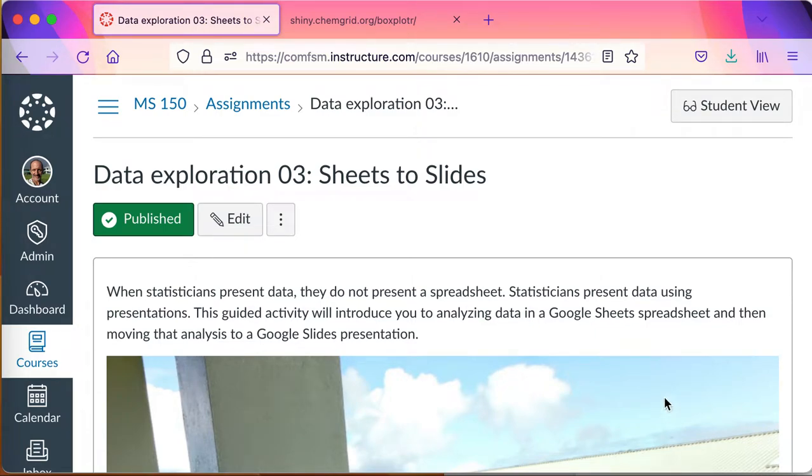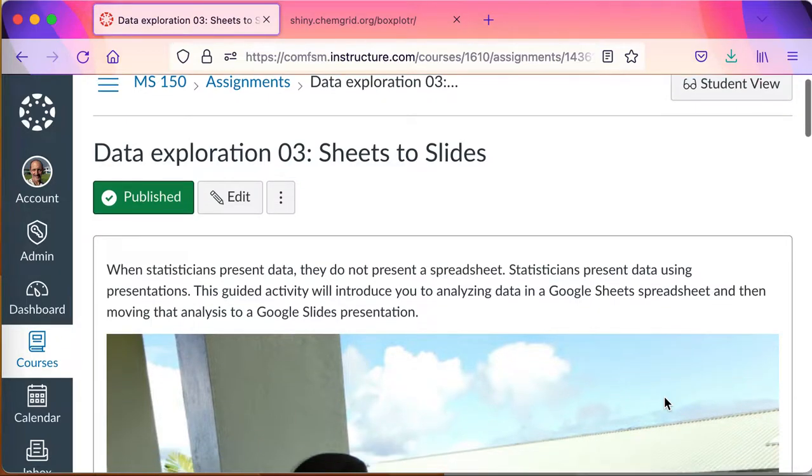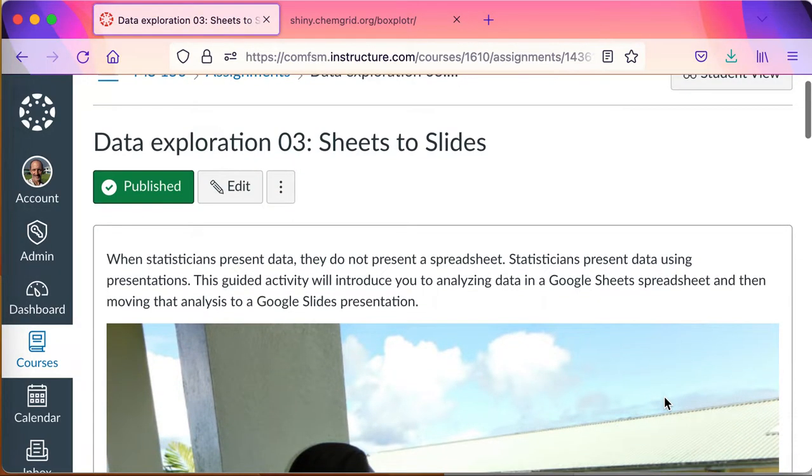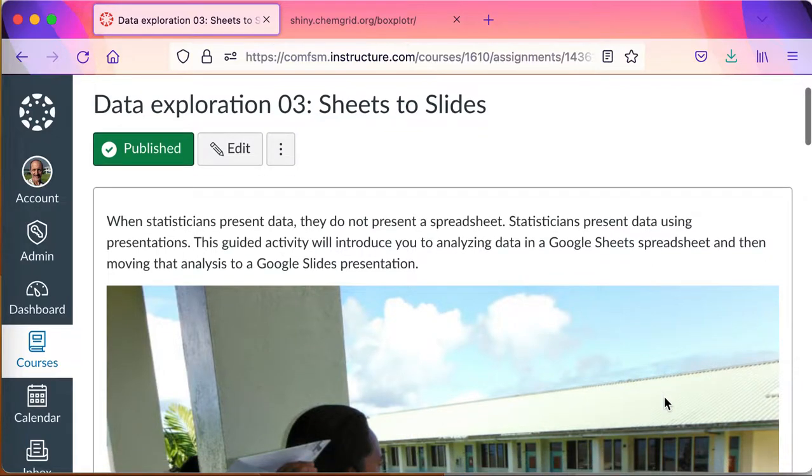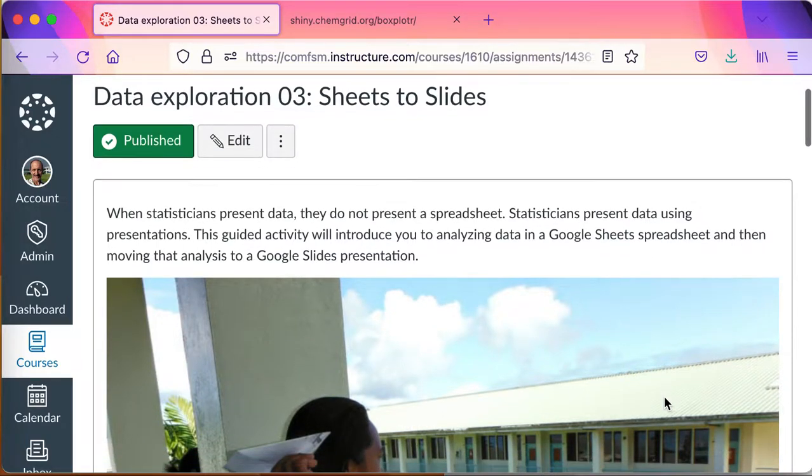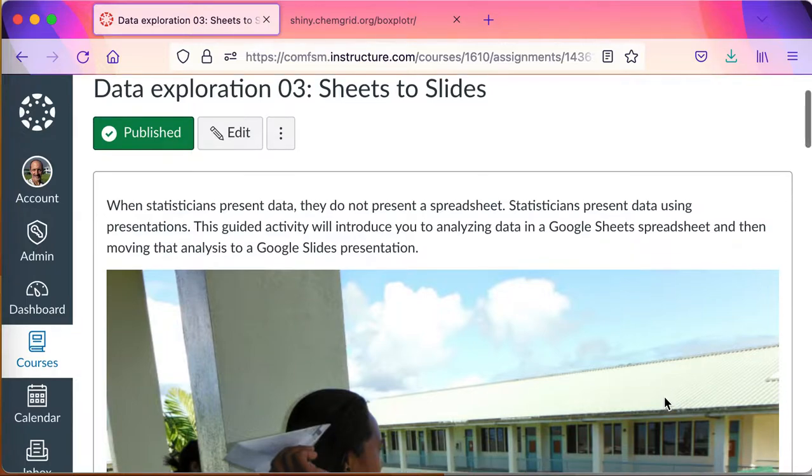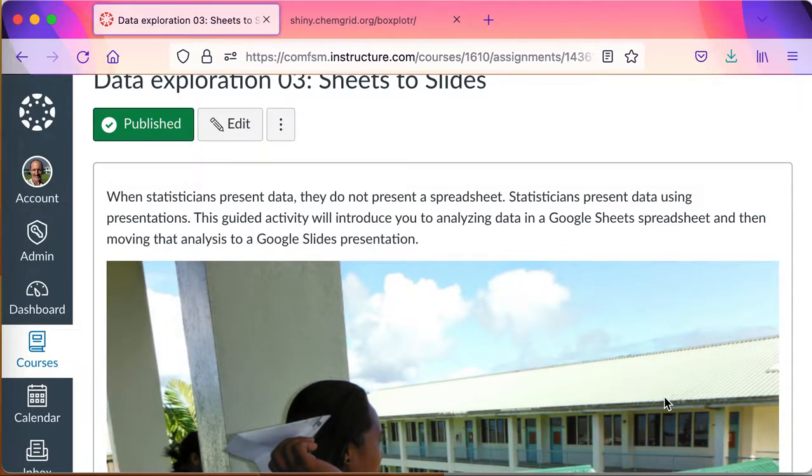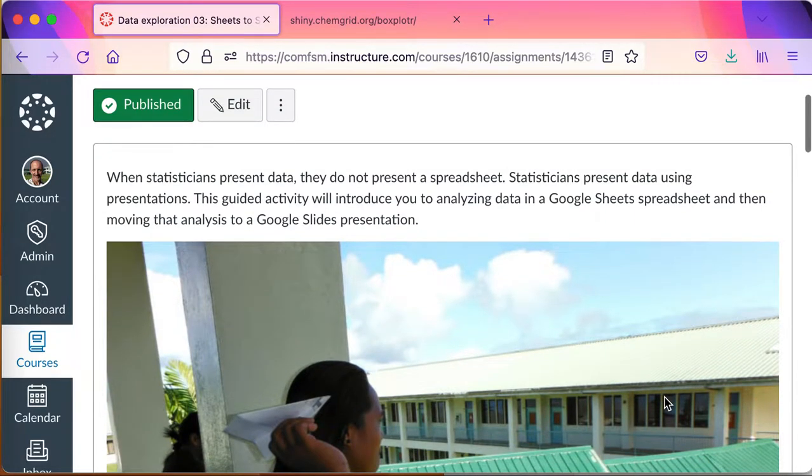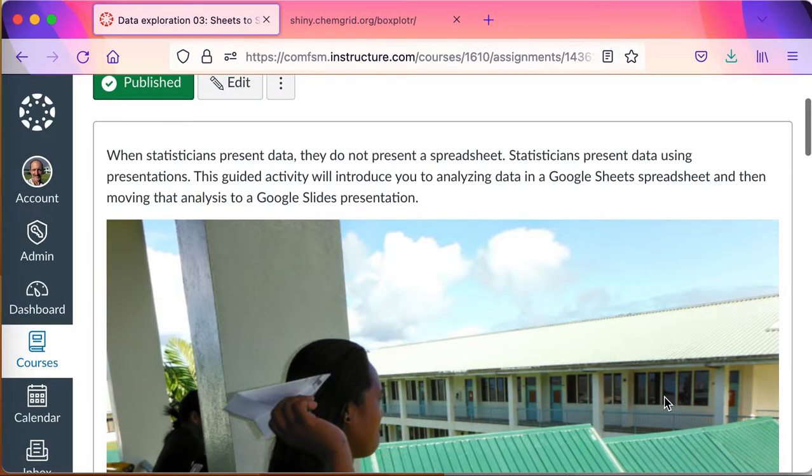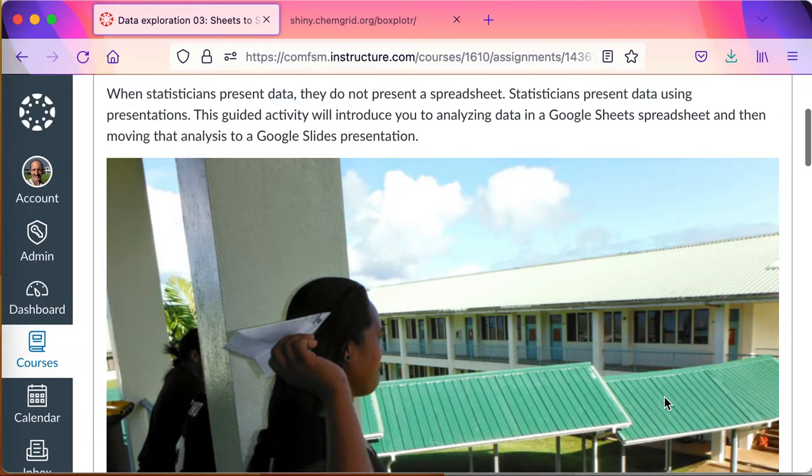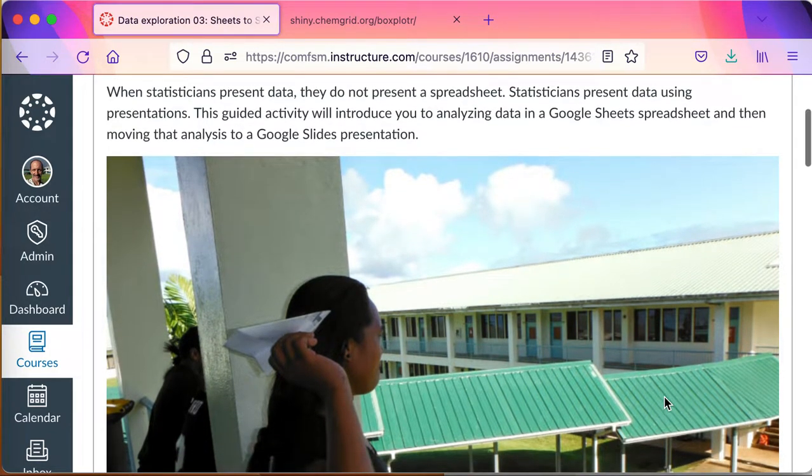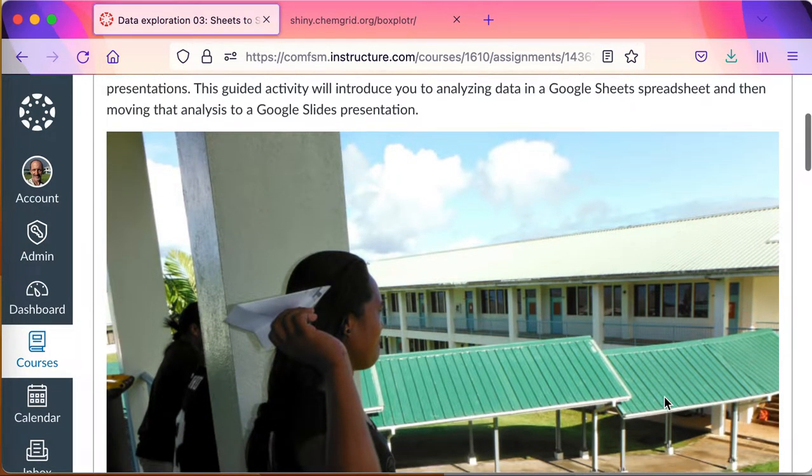In data exploration 3, you'll be doing a guided exploration where I'll show you the analysis, how to make a chart, and how to get things moved over to Google Slides. When statisticians present data, they do not typically present a spreadsheet. Statisticians present data using presentations, so this guided activity will show you how you can go about analyzing data in Google Sheets and moving it over to Google Slides.